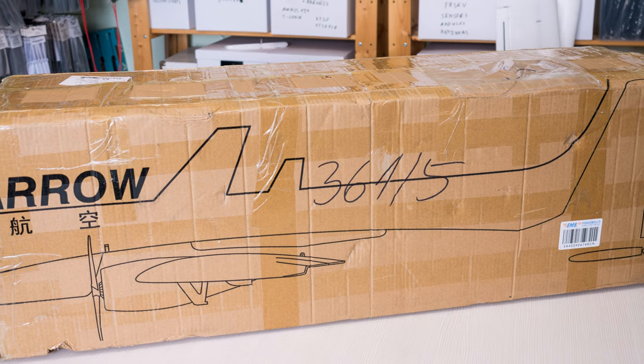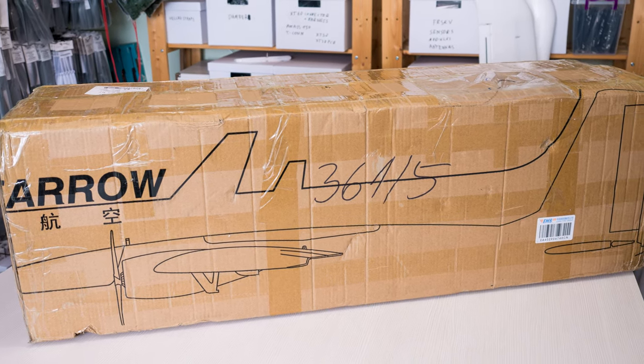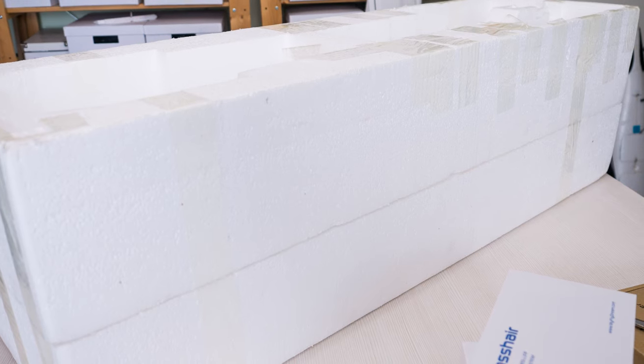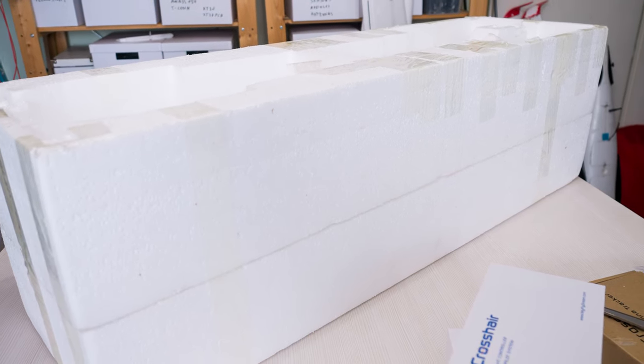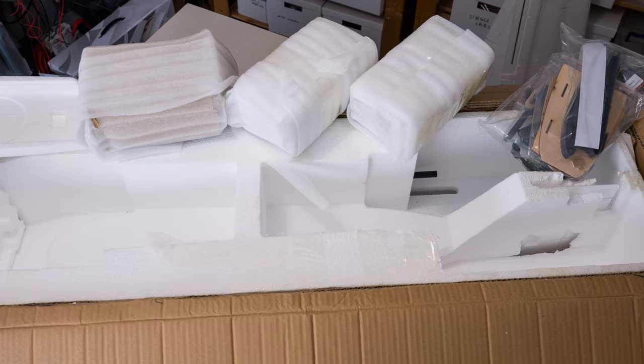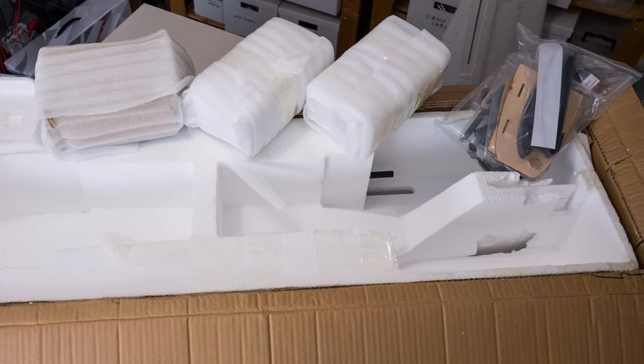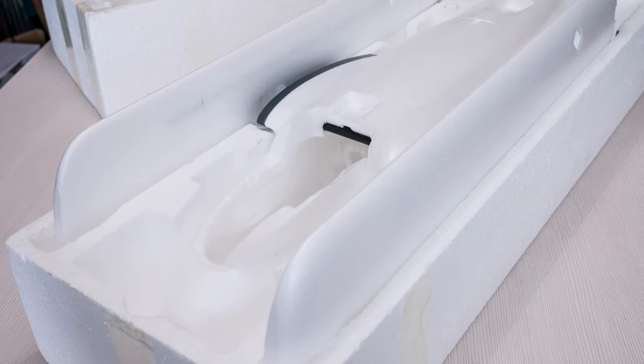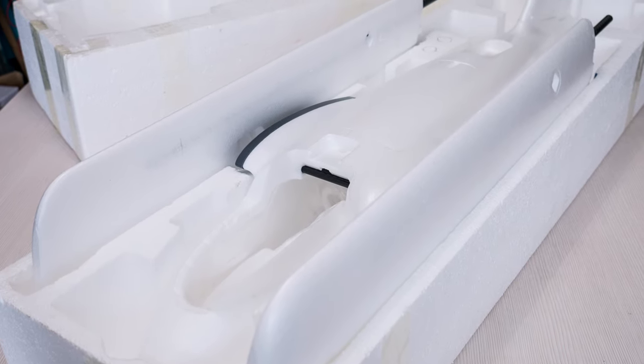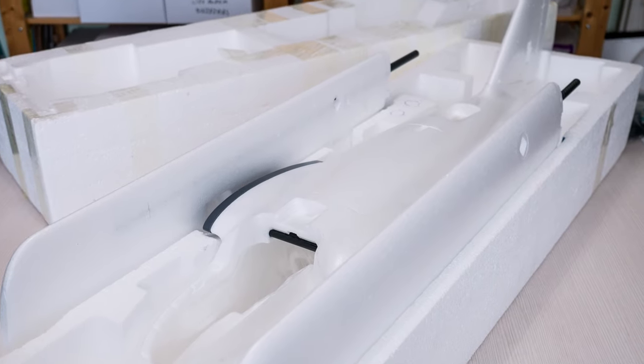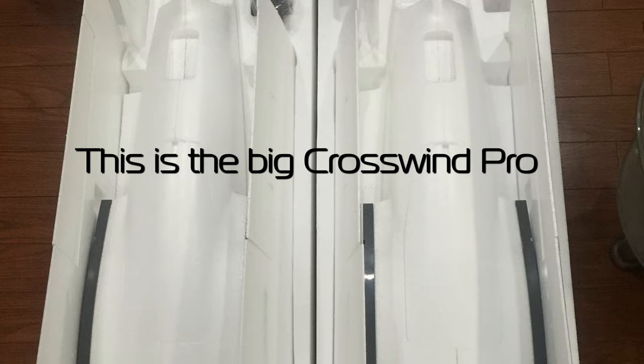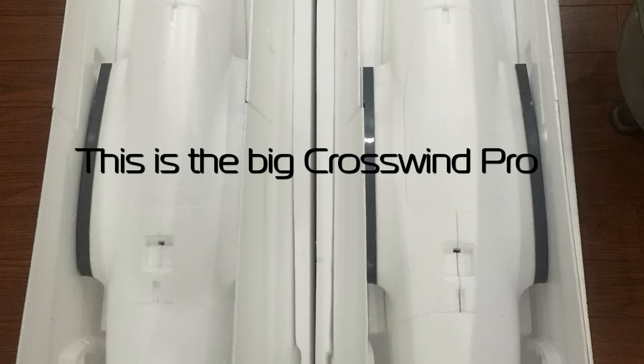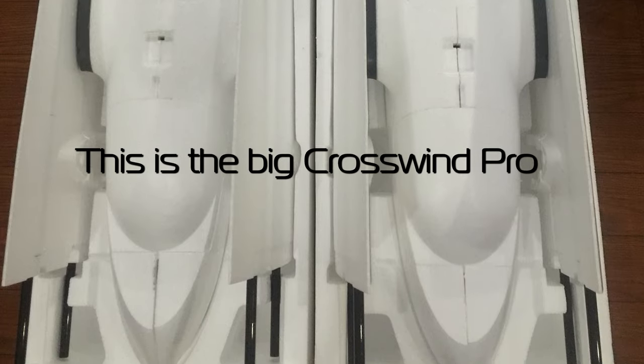So the first thing you immediately notice would be the packaging as the plane is encased in a styrofoam block with cutouts for all the parts which greatly reduces the risk of damage during transport so expectedly there was no shipping damage to any of the parts in there. I can tell you right now that a lot of manufacturers could take a page out of MFD's book in this regard. The big crosswind came packed in the same manner so it seems this is becoming the norm now with MFD.